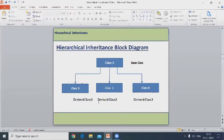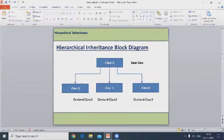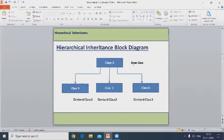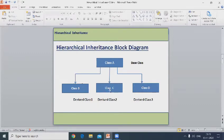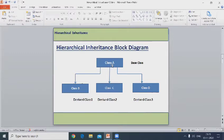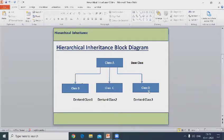Block diagram of hierarchical inheritance: class A is the base class. Class B, class C, and class D are derived classes. Class A properties are inherited into class B, class C, and class D.